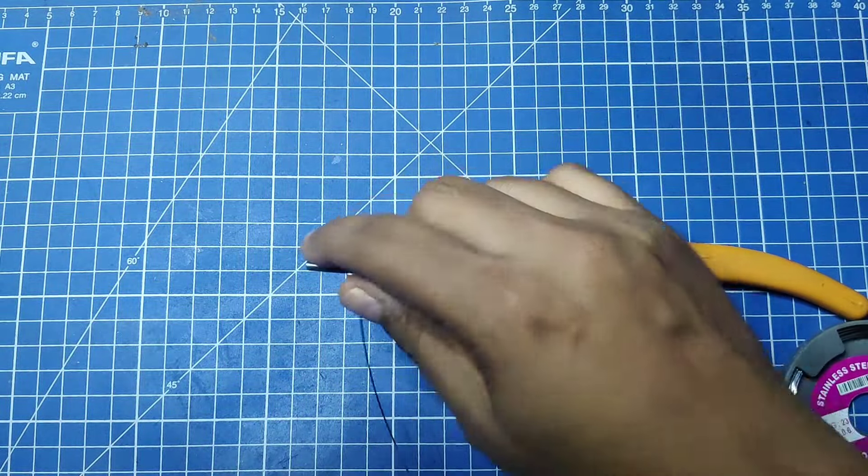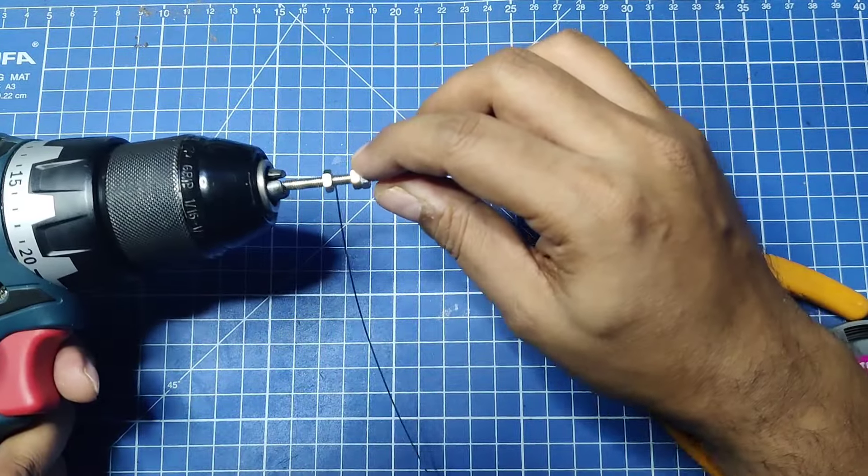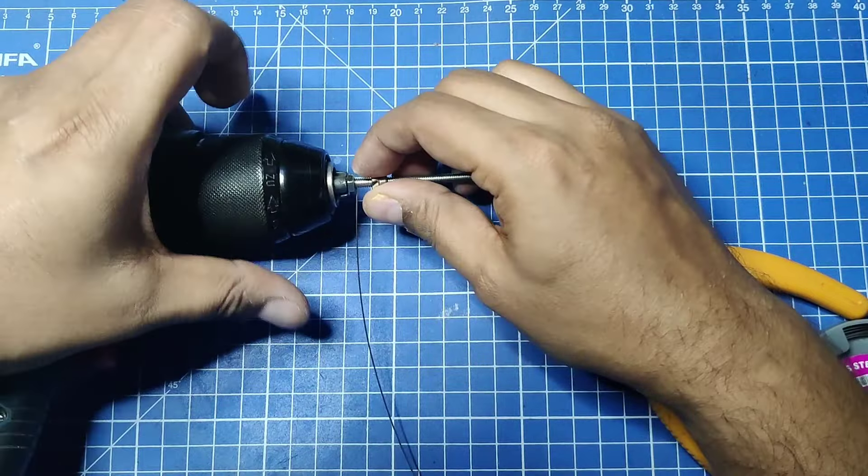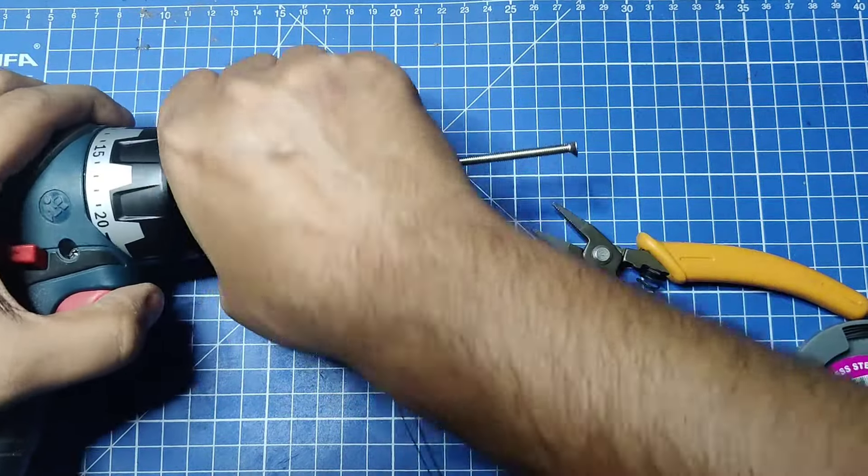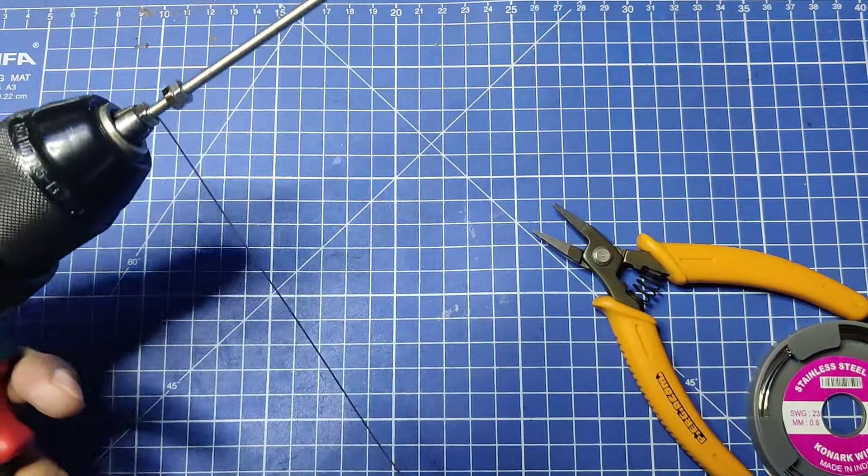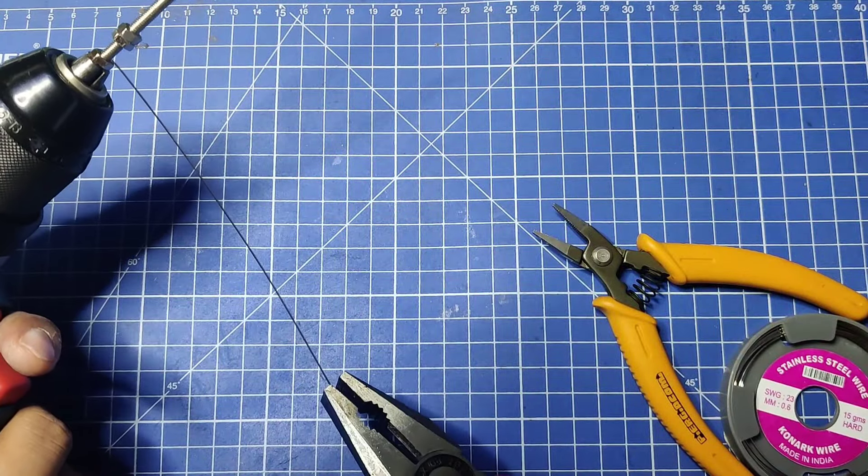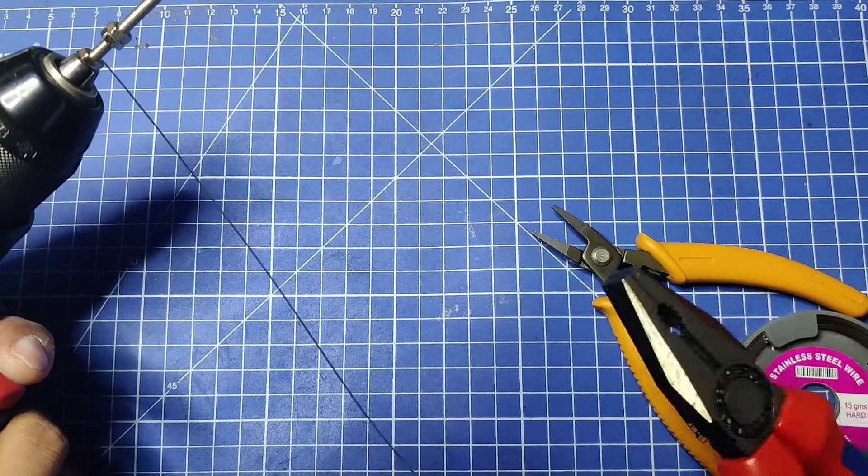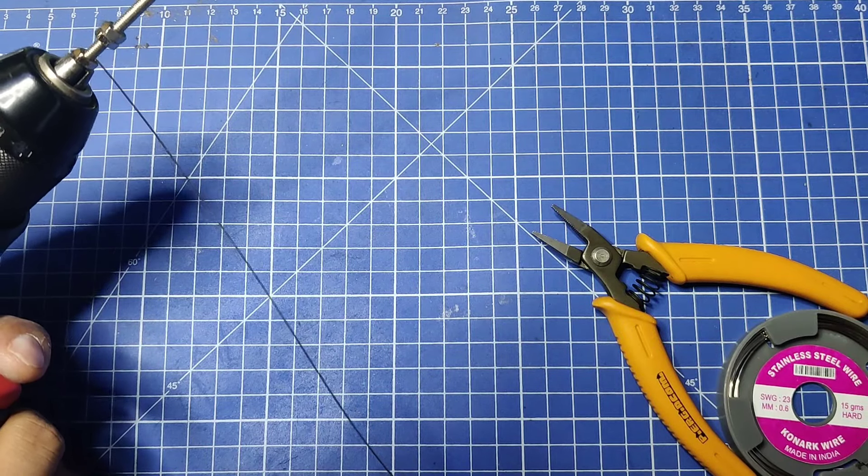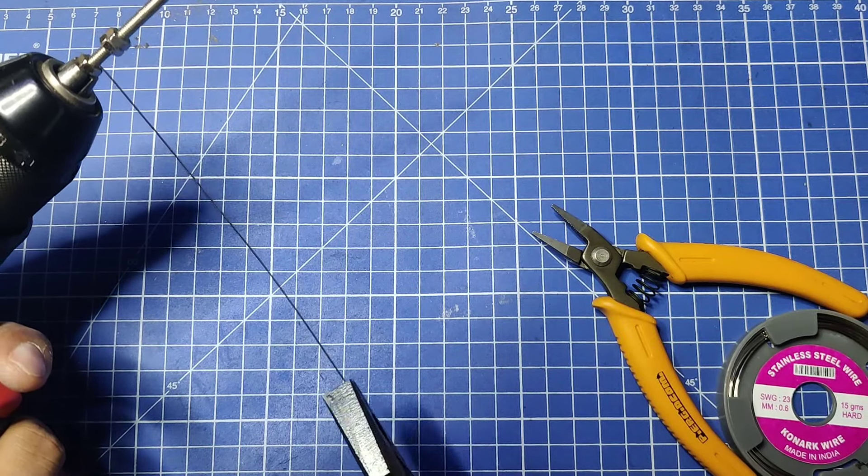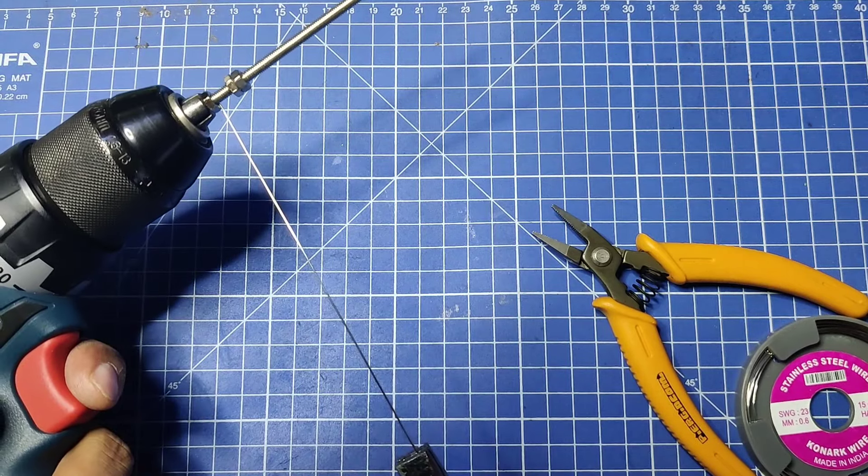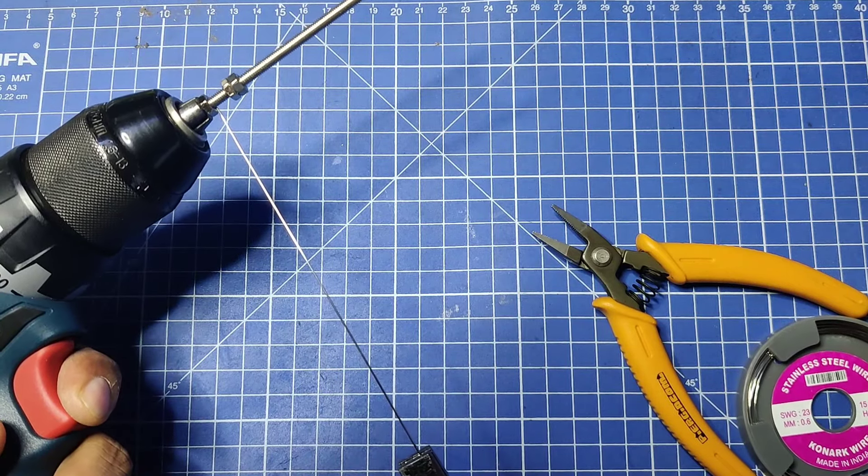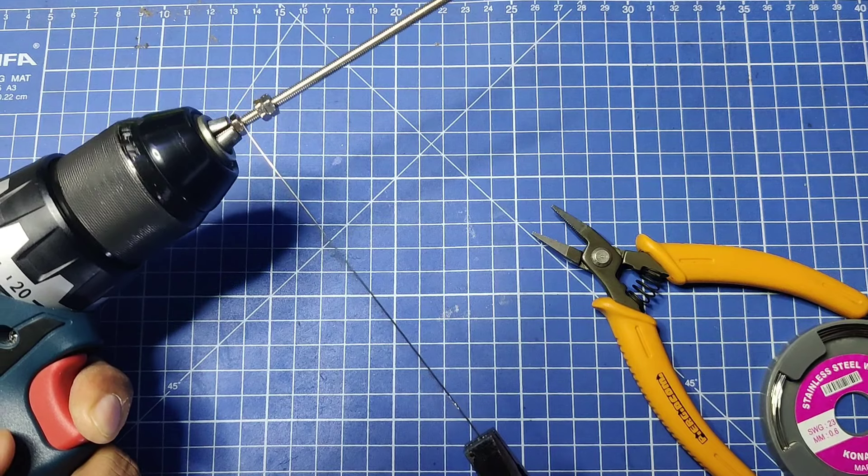Next, we need a slow-speed drill and put this in the chuck. Using a plier, we have to put tension on this wire. We grab the wire, pull it down, and slowly turn the drill so it gets wounded around this thread.